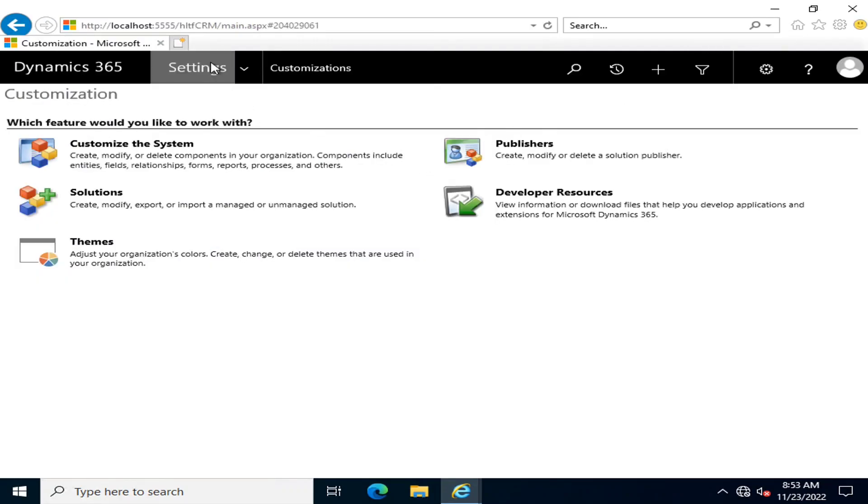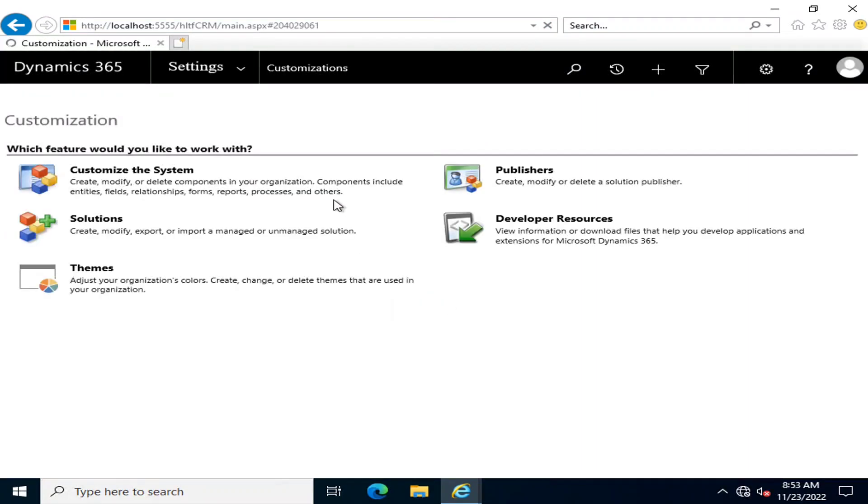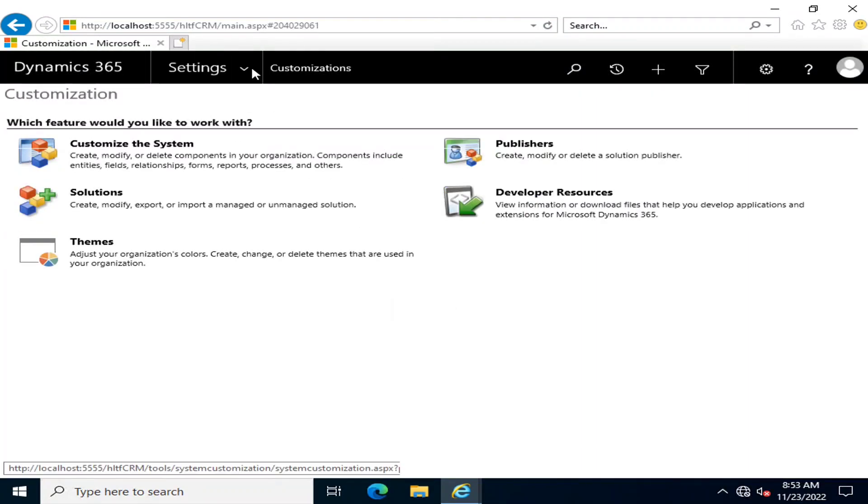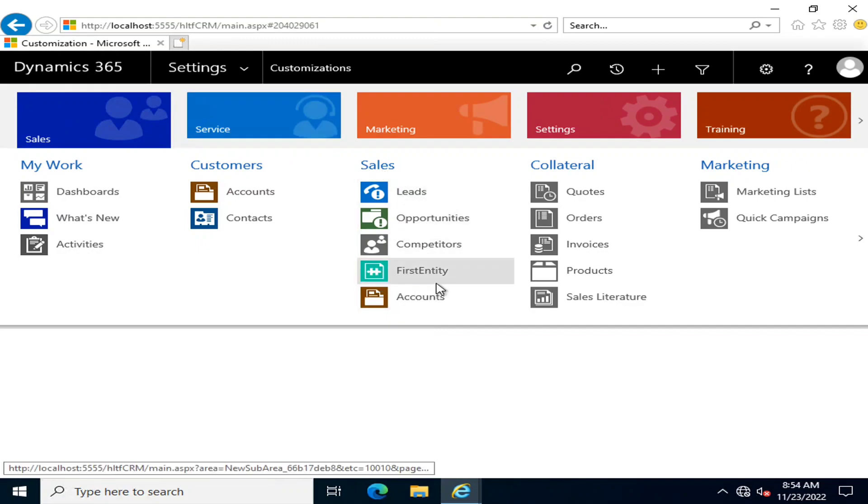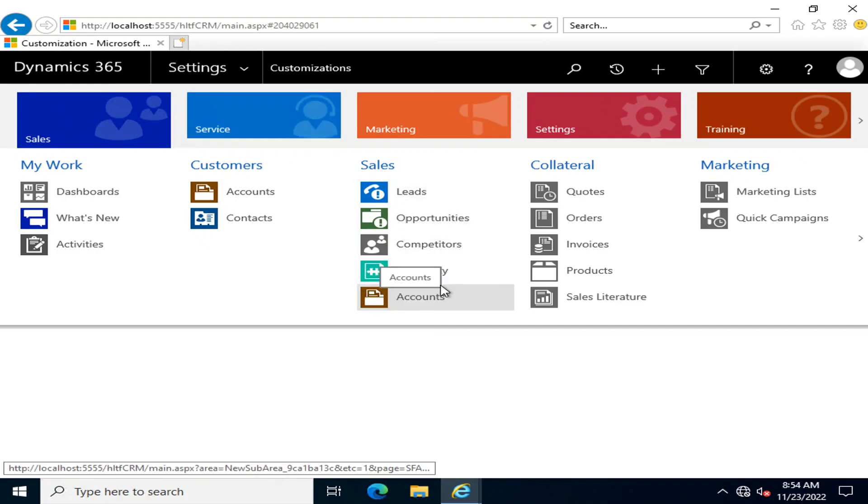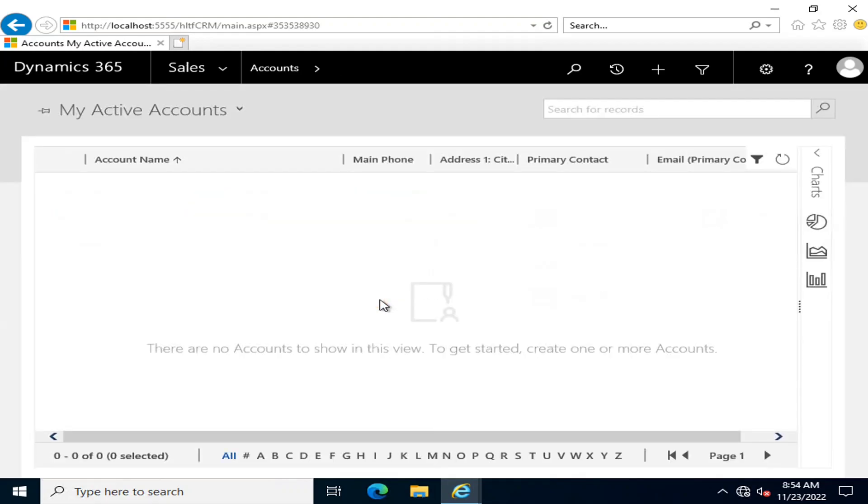After doing so, I'm going to refresh the page and validate whether my sales sitemap has been updated. The new subarea of entity, which is Accounts, is now appearing here, and I can click on Account to navigate to that part.